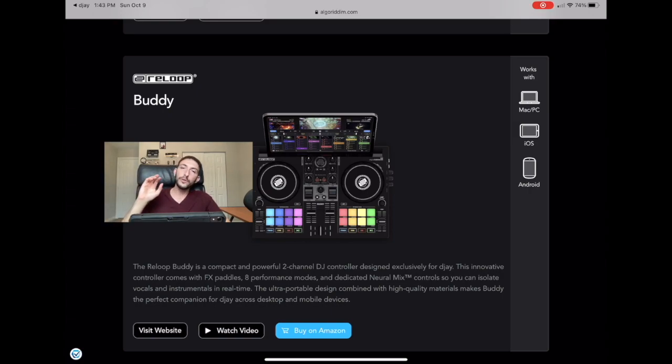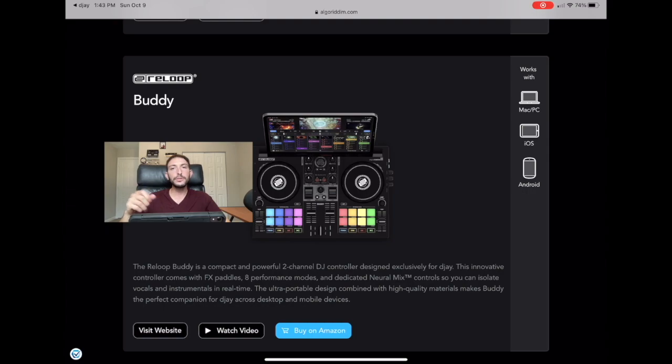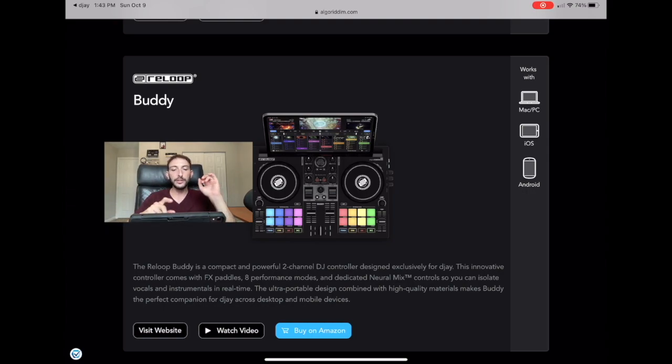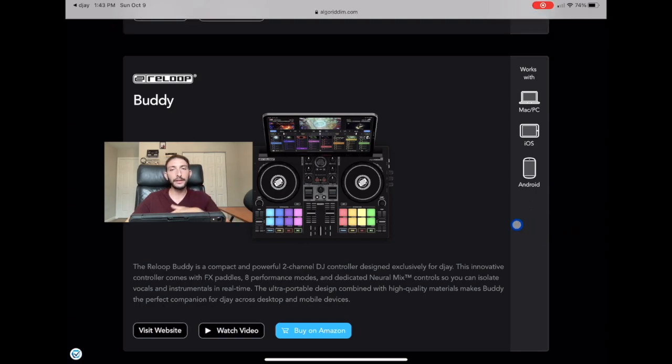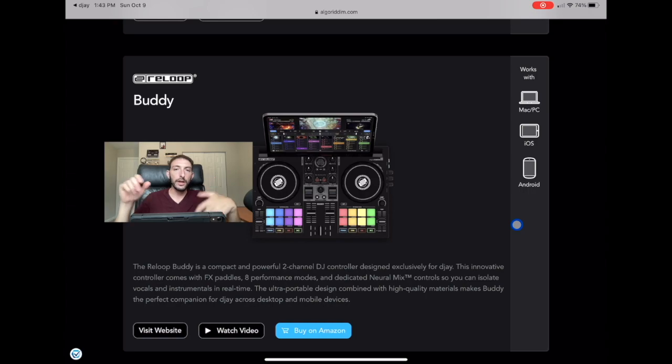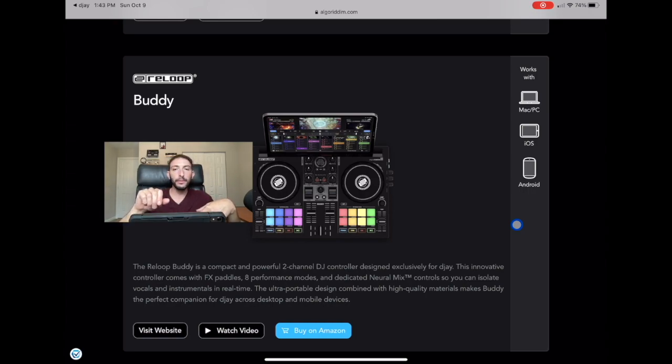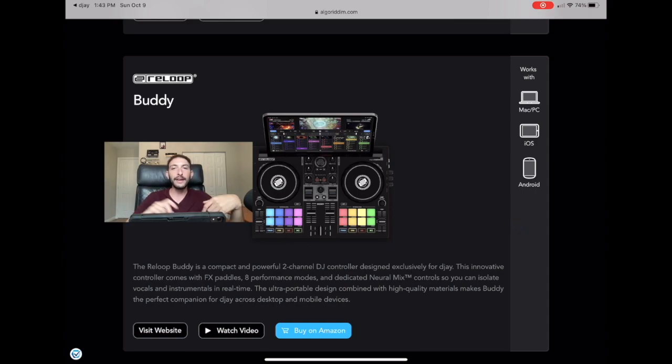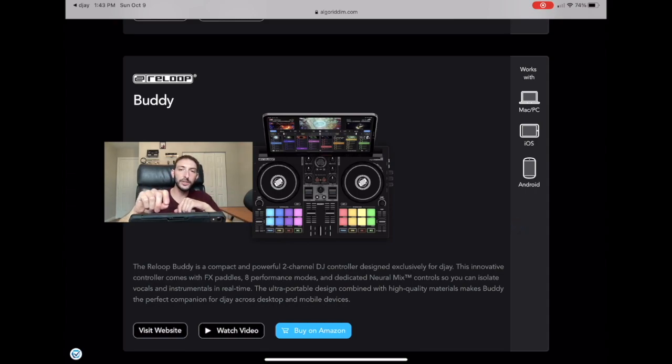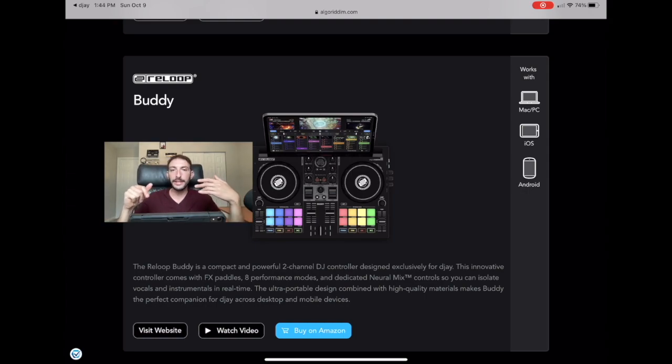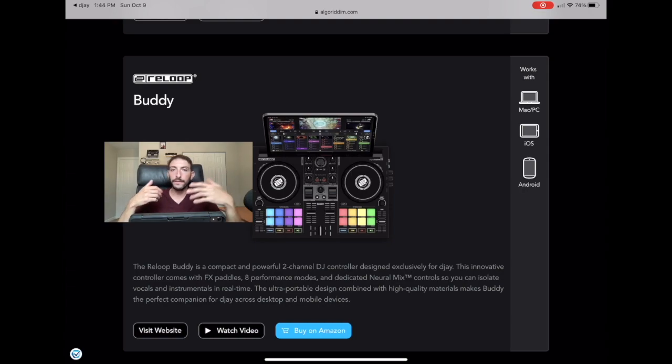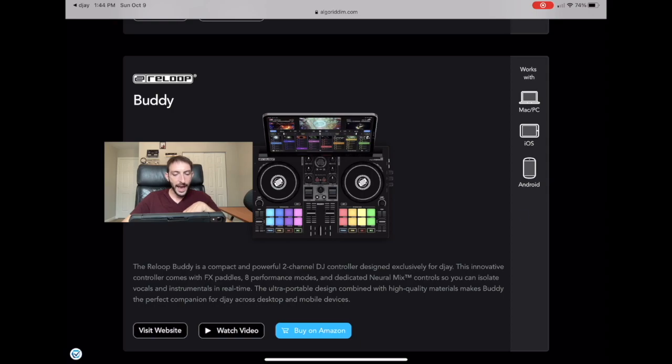So if you're an intermediate DJ that does not use a microphone, then this controller is for you. And especially if you like using the effects, cause this has the battle style paddle effects. So if you move the switch, the effect switch up one way, it'll have the effect on for as long as you have it switched. And then you could turn it on permanently if you flip the switch down. So that's, if you like to use, if you're an effects DJ that doesn't use the microphone, the Reloop Buddy is for you.